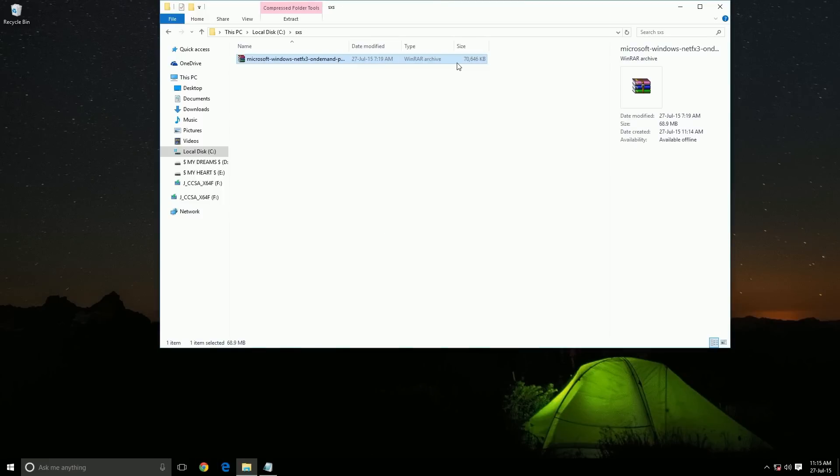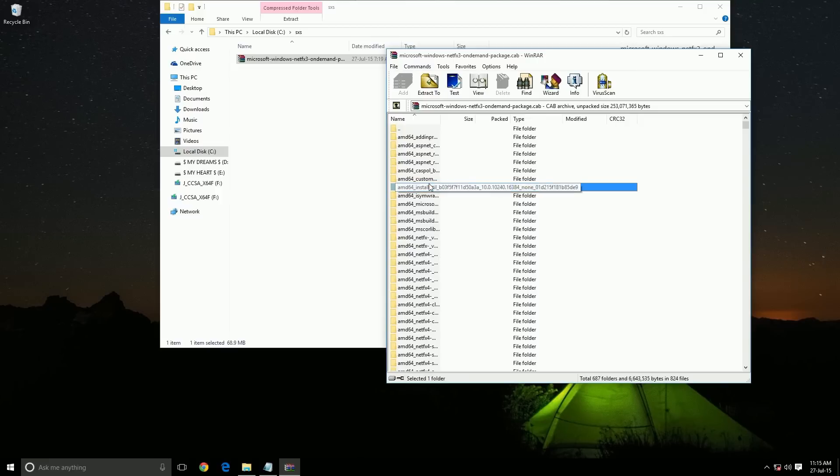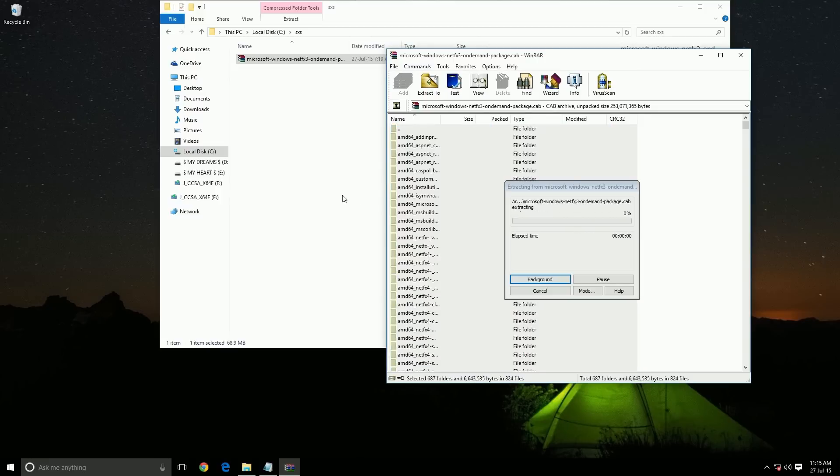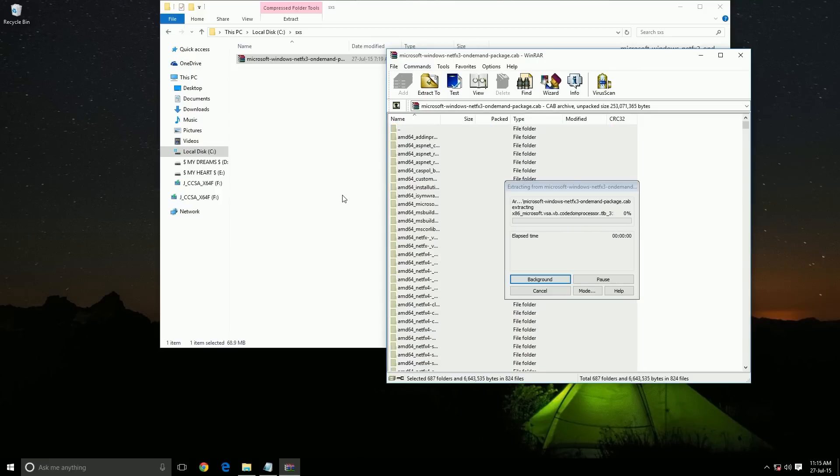Open it, then extract the file. It will take some time.